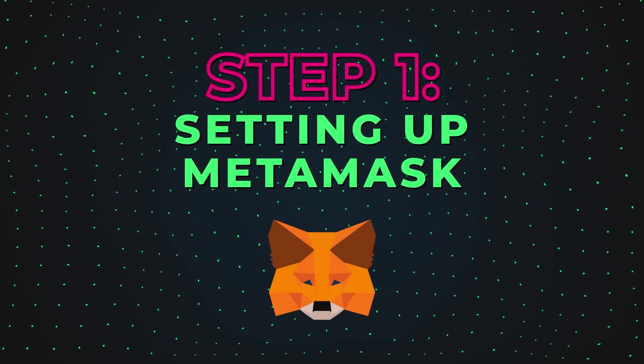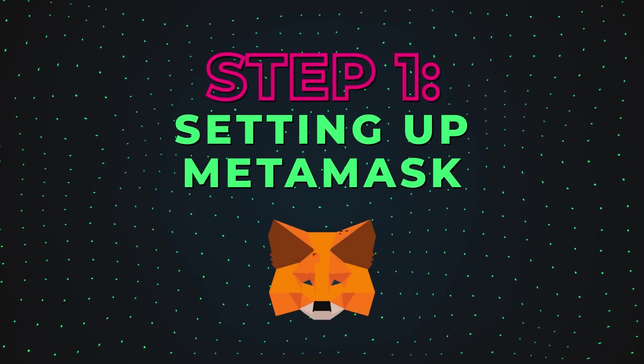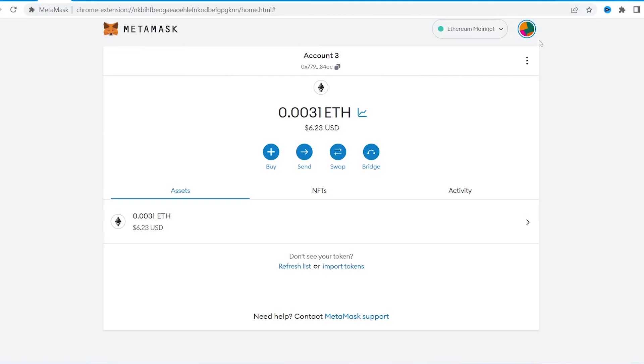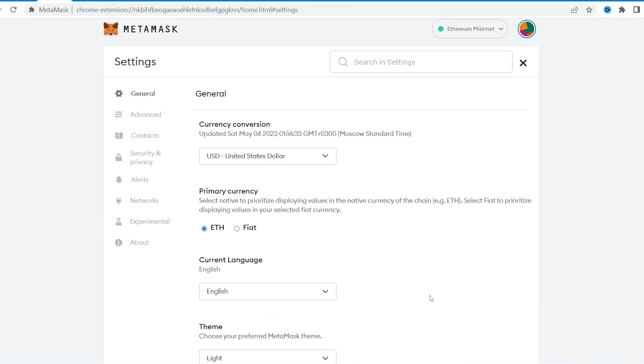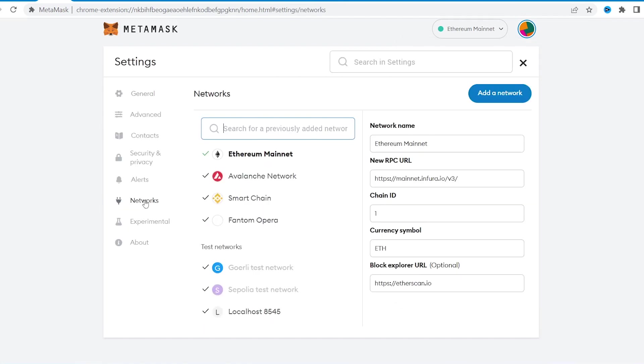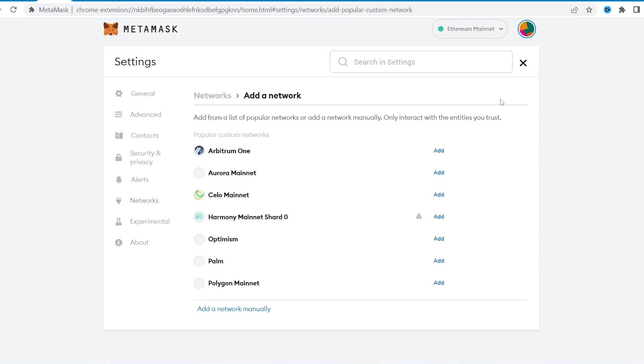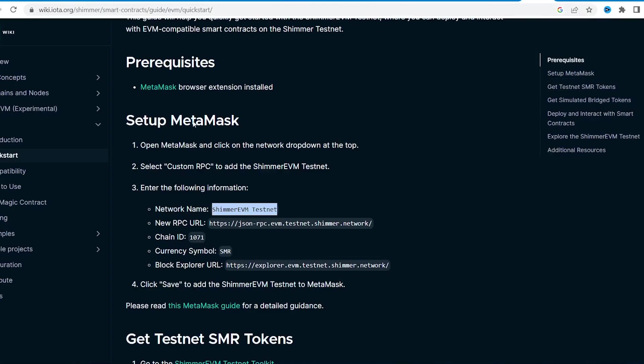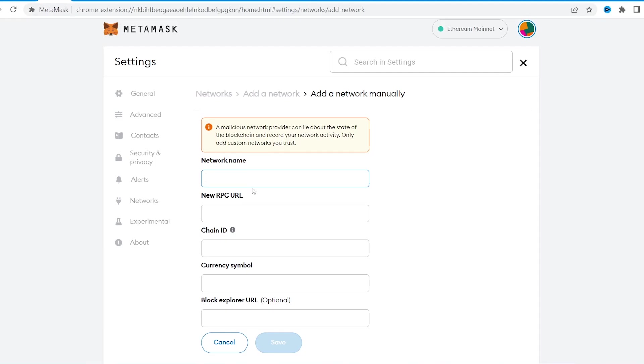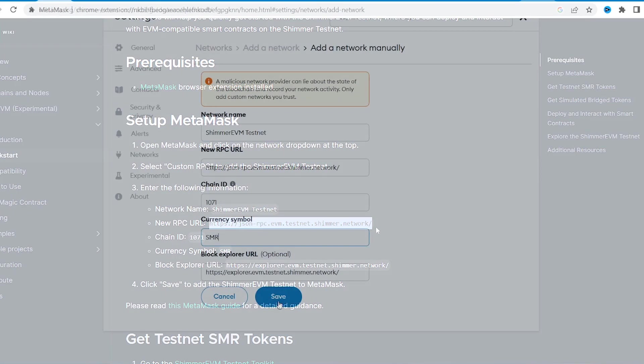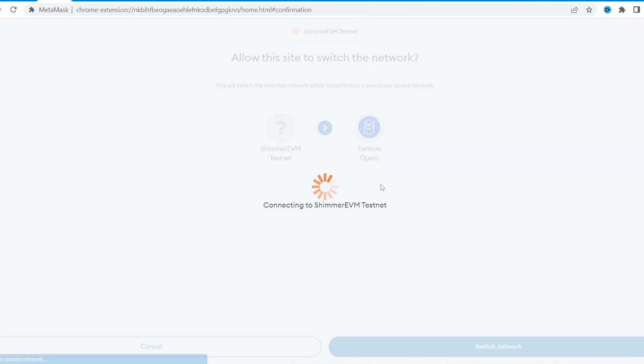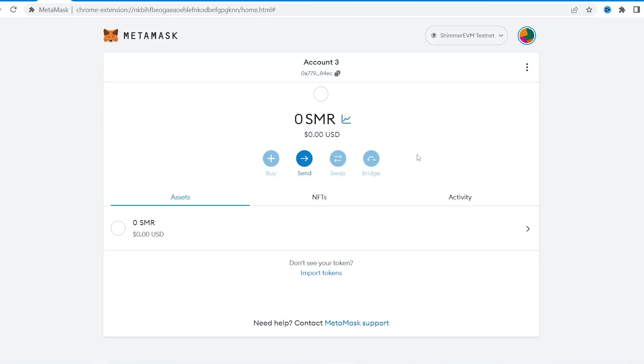First step is adding Shimmer network to Metamask. The process is no different from other chains. Go to Metamask settings, Networks, then click Add network tab and next, at the bottom of the page, add a network manually. Then simply copy the network settings of Shimmer EVM testnet and paste them.